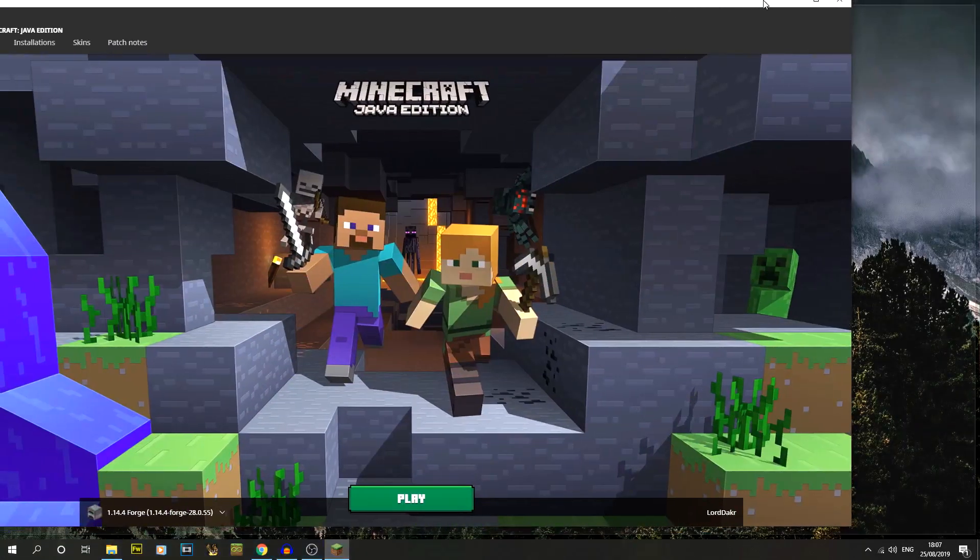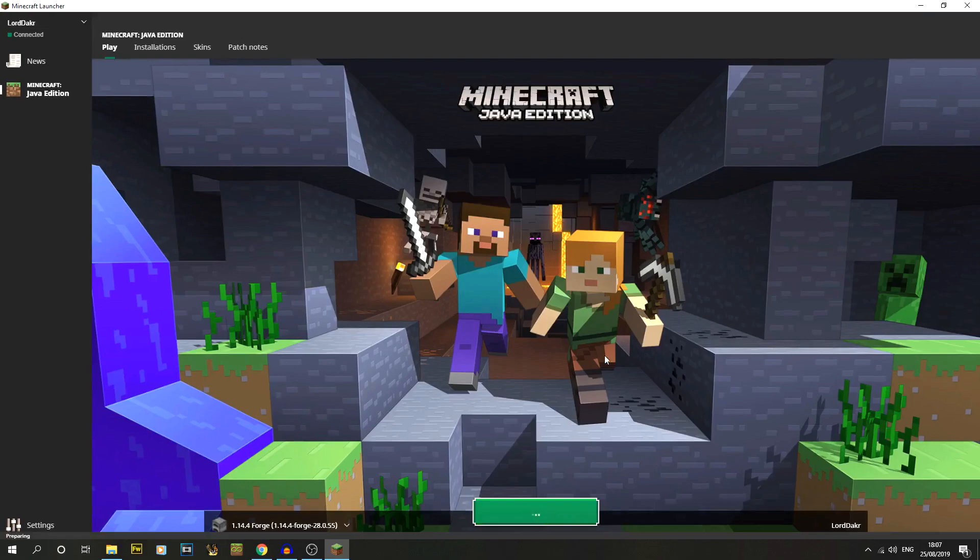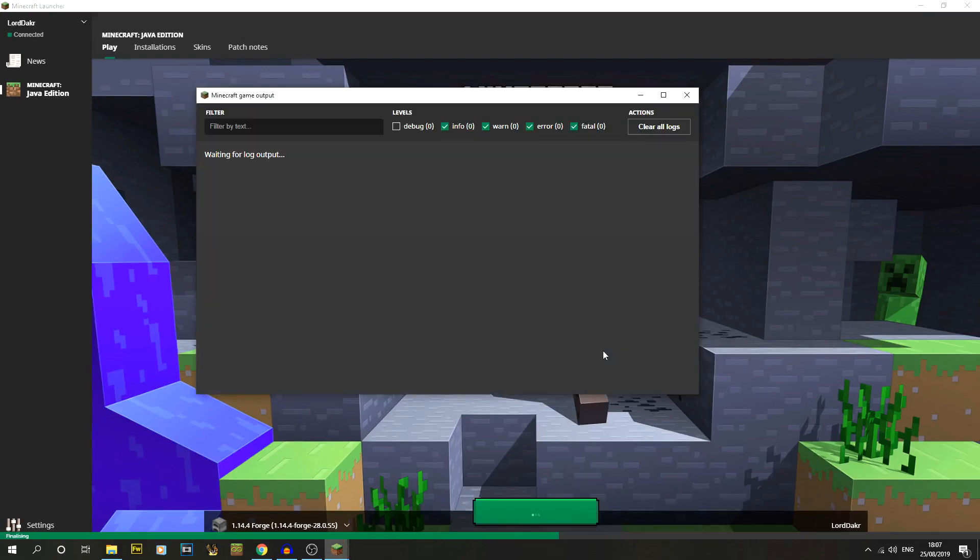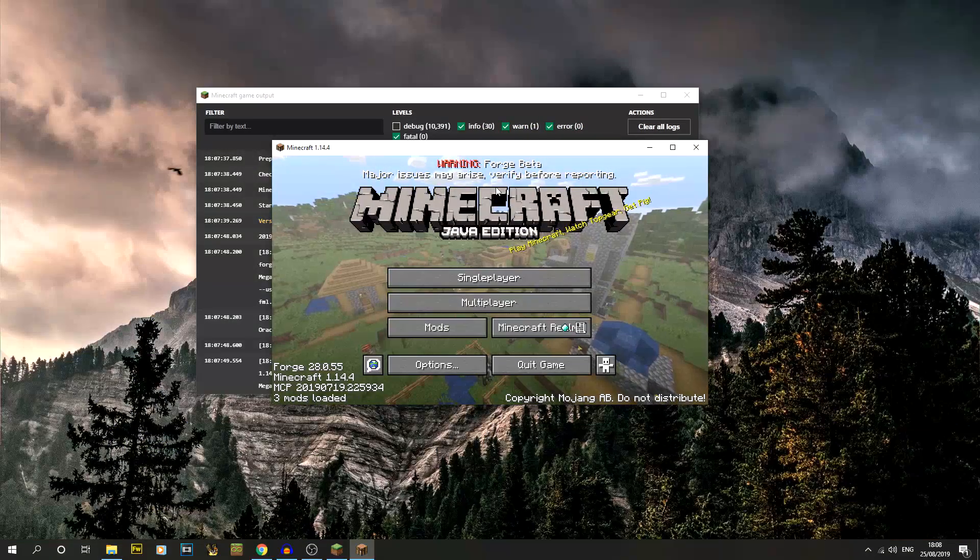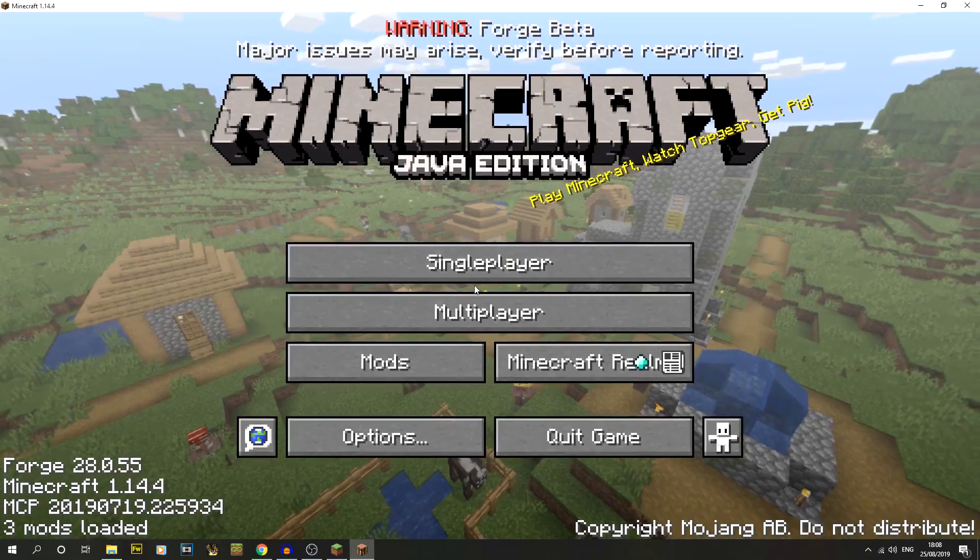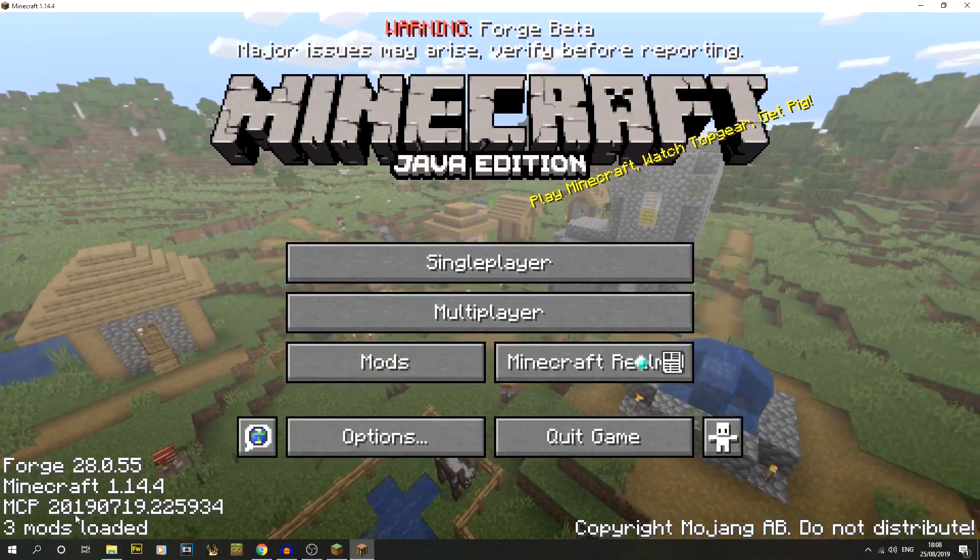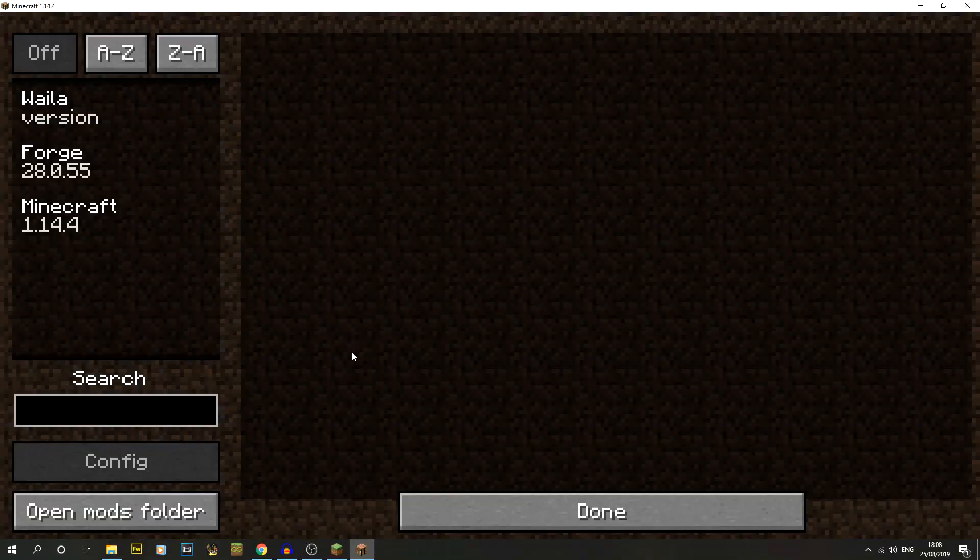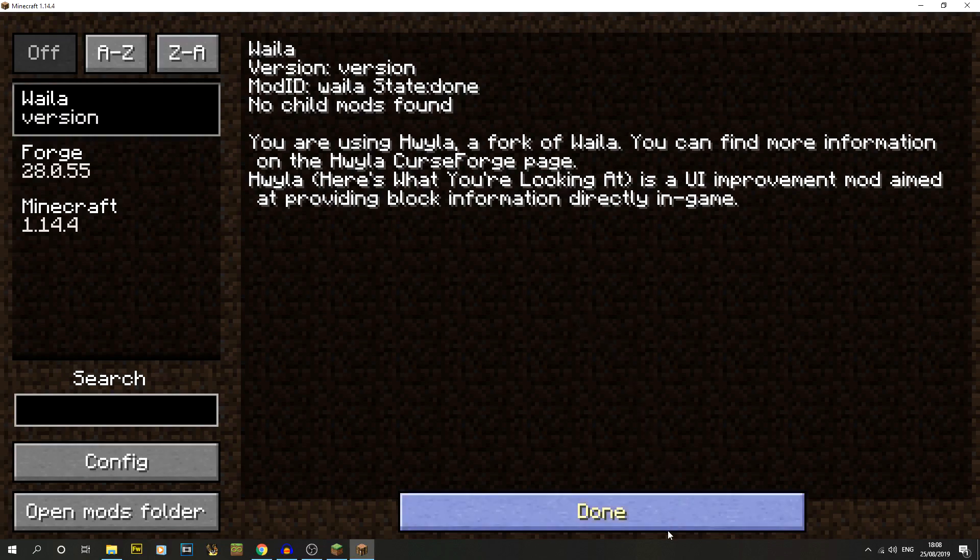All we're going to do is click on play as we normally do, and we're just going to let that Forge version of Minecraft load up. Now it's loaded up, I'm going to make this full screen. You can now see we've got three mods loaded down the bottom. If we go to mods, we can now see Waila.